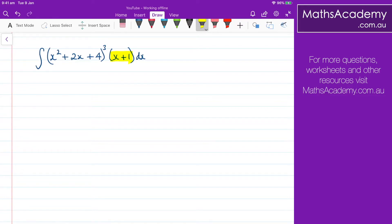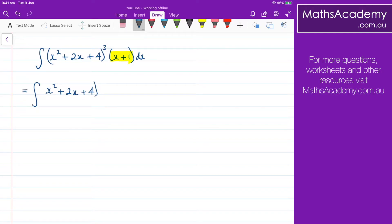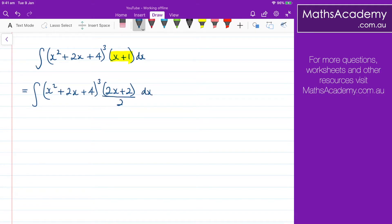So what I need to do is to multiply it by 2 over 2. So what I'm going to get is the following. We will still have the x squared plus 2x plus 4, that's cubed. And now we multiply this by 2 over 2, which would give us 2x plus 2, and that's all over 2. Now let's go ahead and make that substitution.